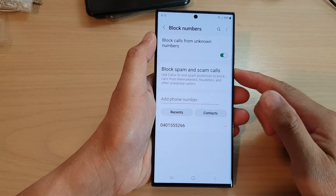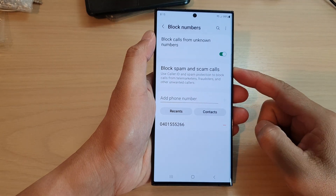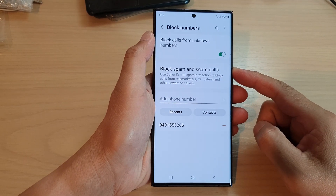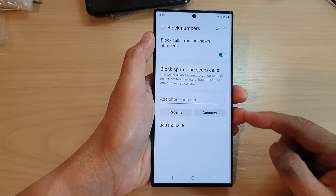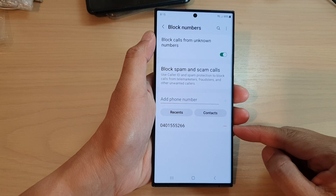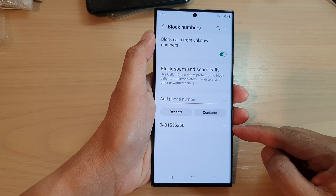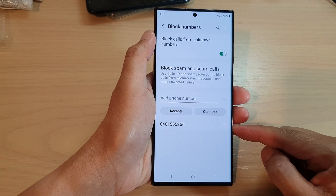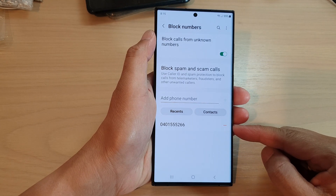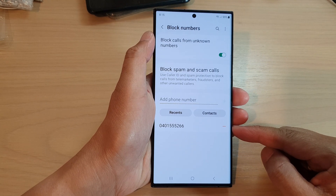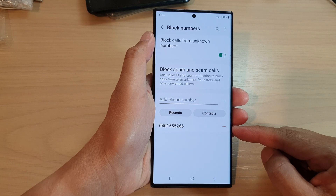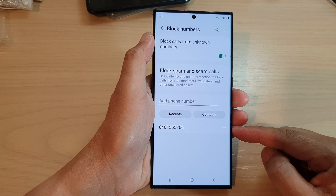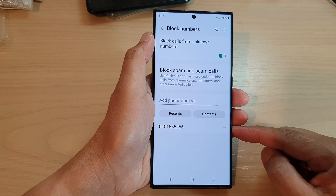Hey guys, in this video we're going to take a look at how you can unblock a phone number or a contact that you have previously blocked on a Samsung Galaxy S23 series.